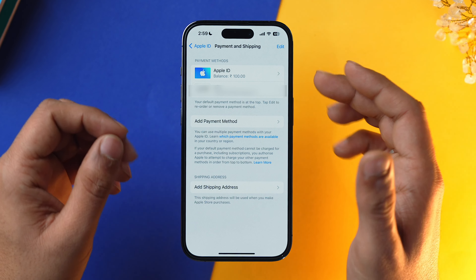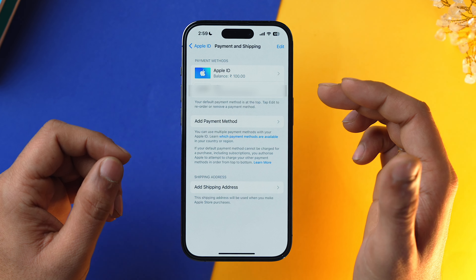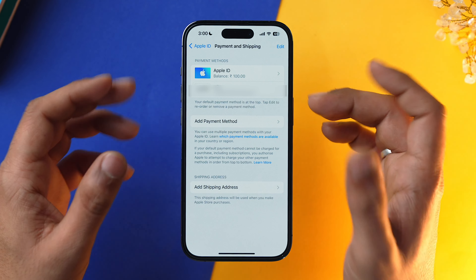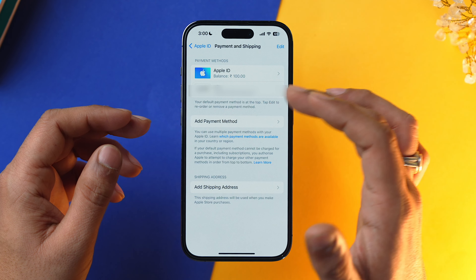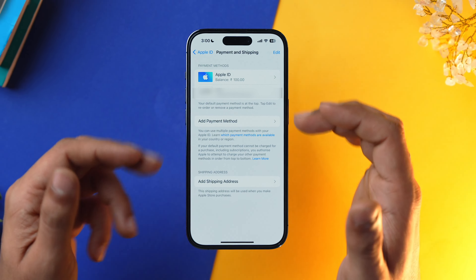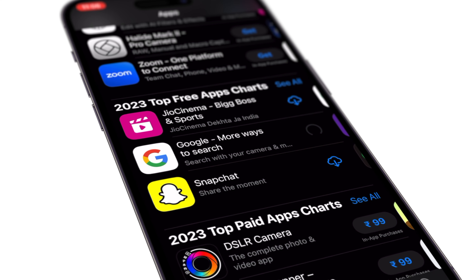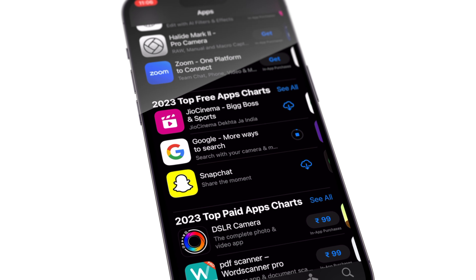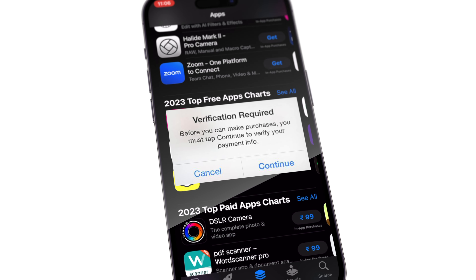Once you have added your UPI ID or any other payment method, it will be visible right under your Apple ID balance. After you have added your payment method successfully, try to download any app from the App Store once again.